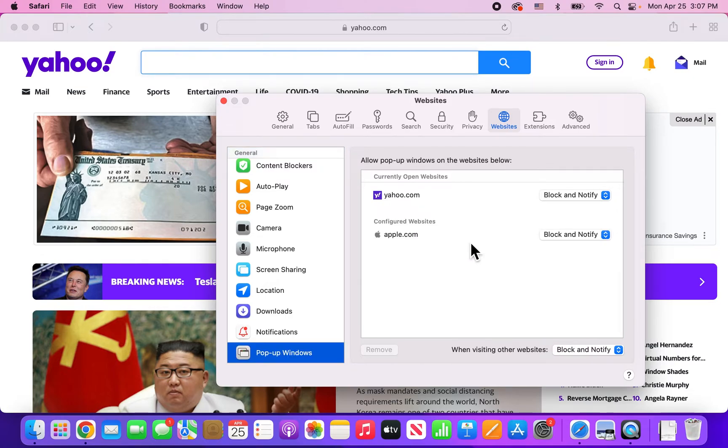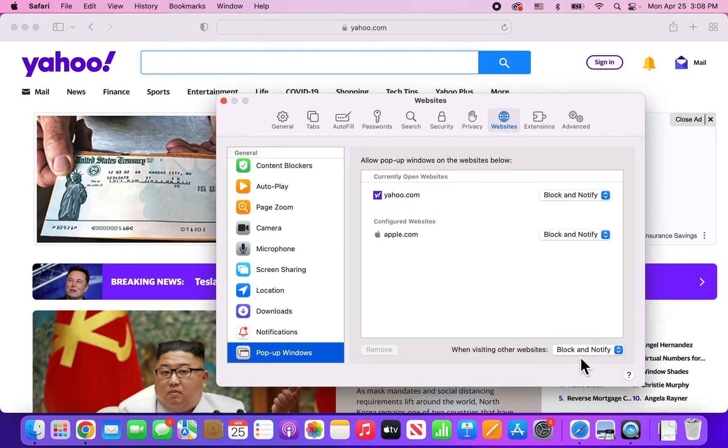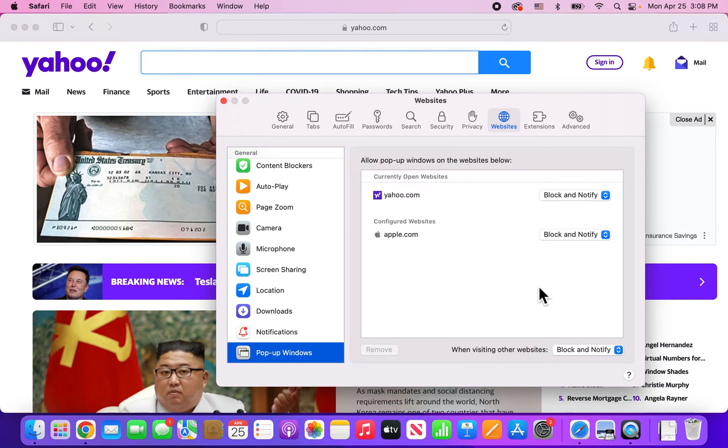Okay, now this will explain how this works. So by default, it's probably going to be on Block and Notify. I'll show you an example of that next. But basically, when you go on a website with popups, in the URL bar, it's going to say Popup Blocked and then give you the option to see the popup.